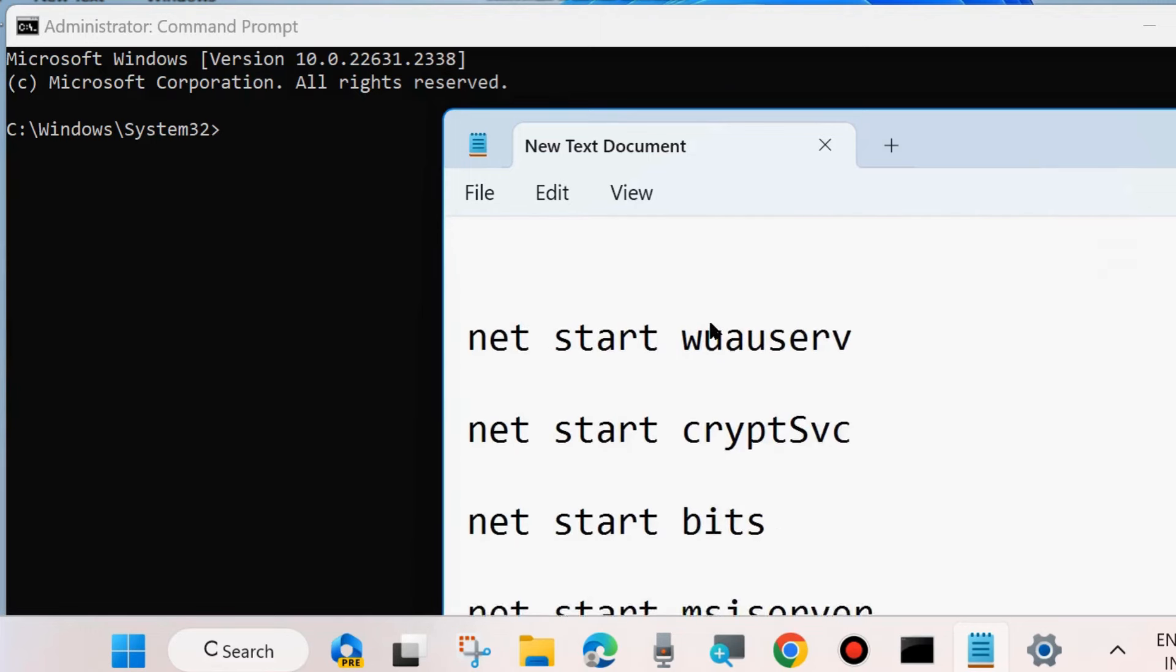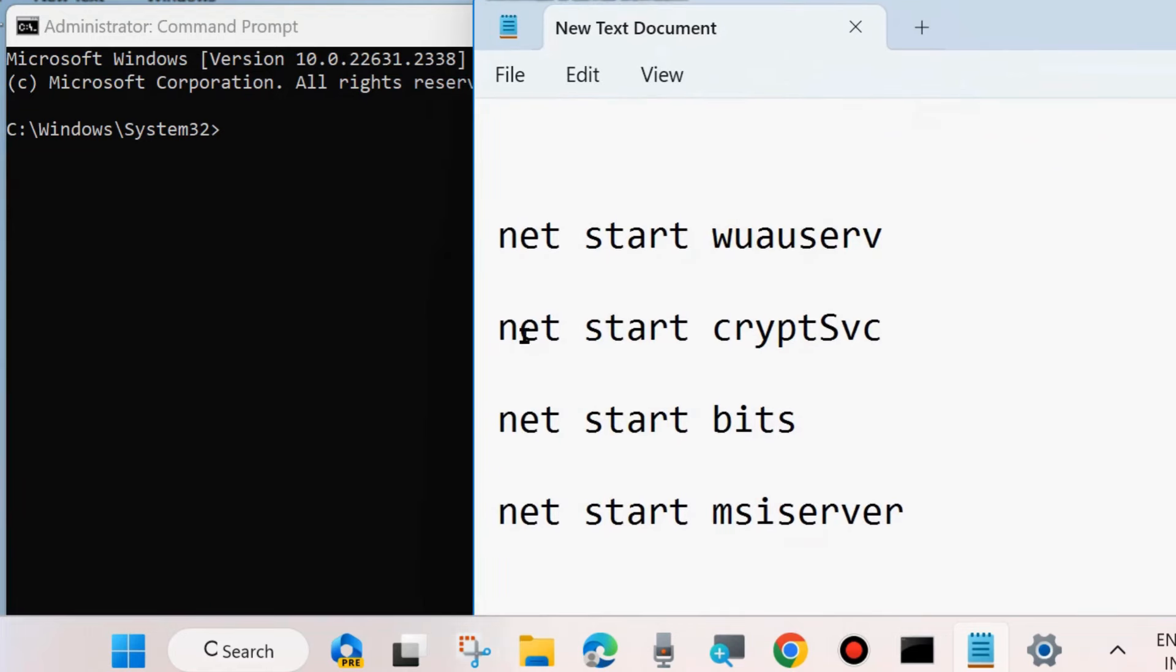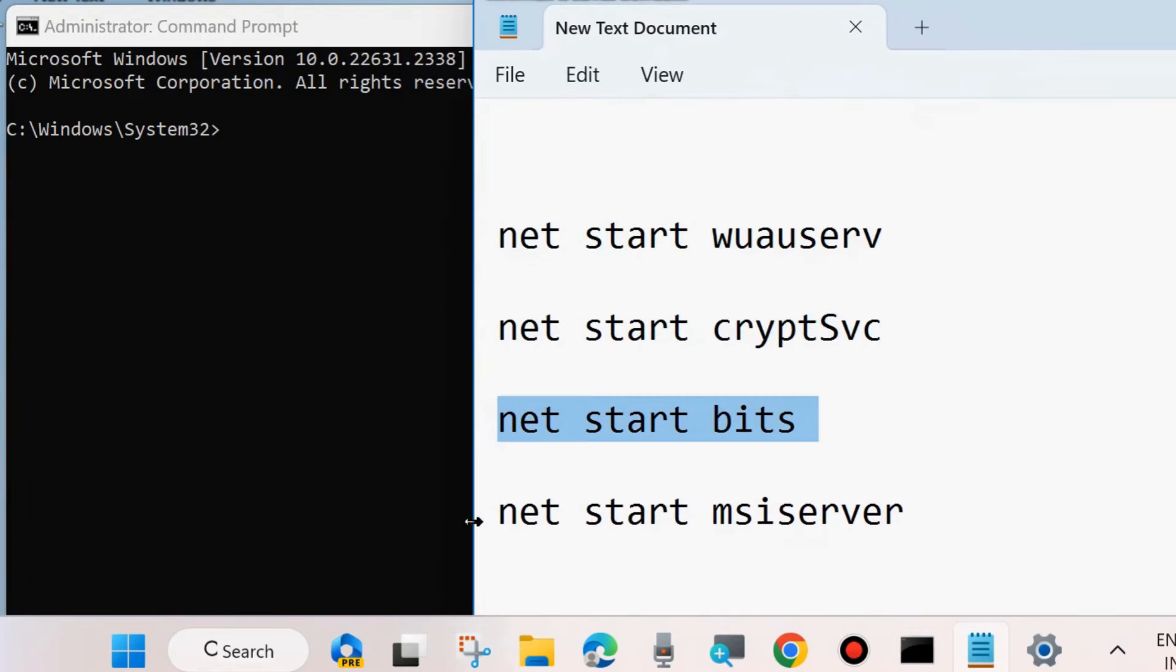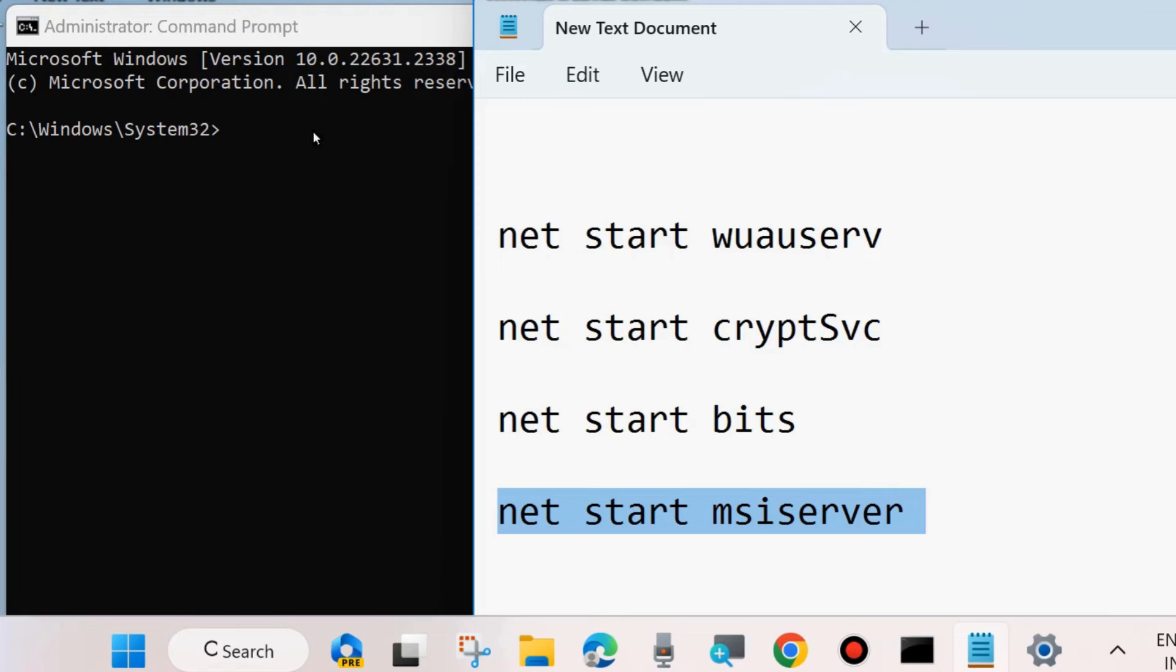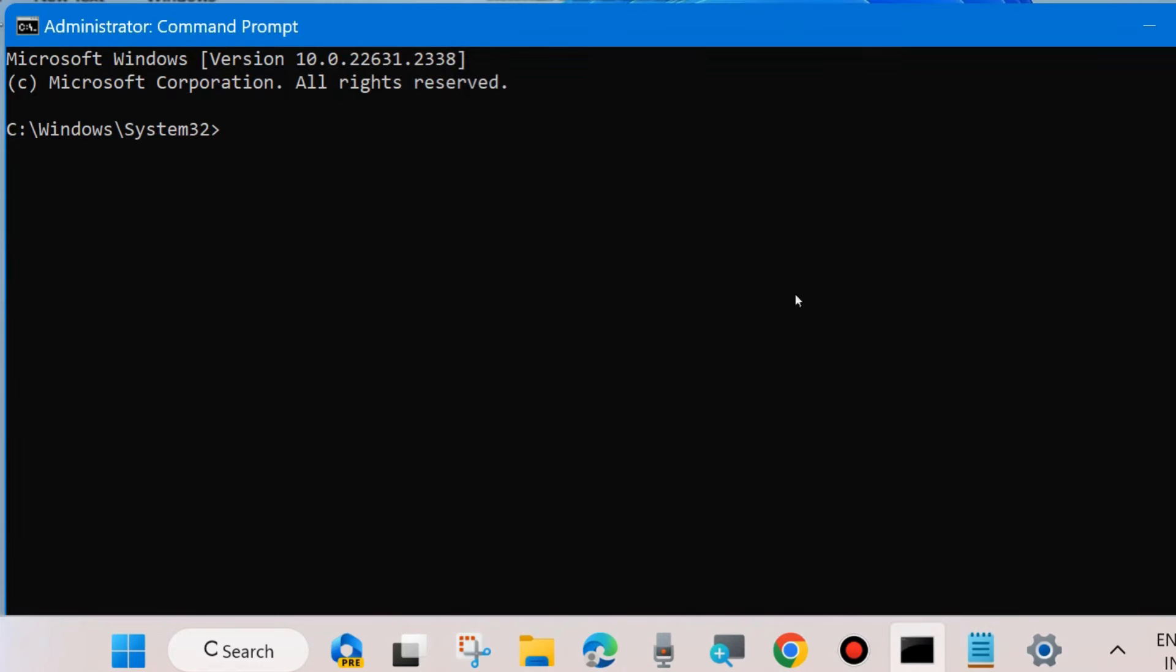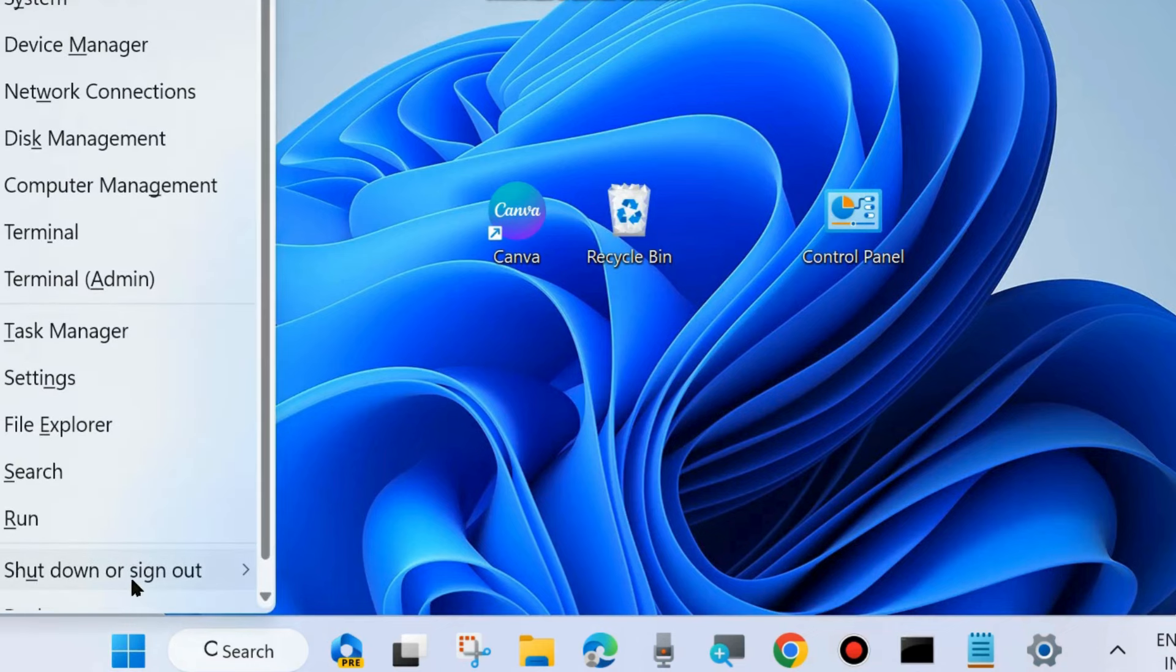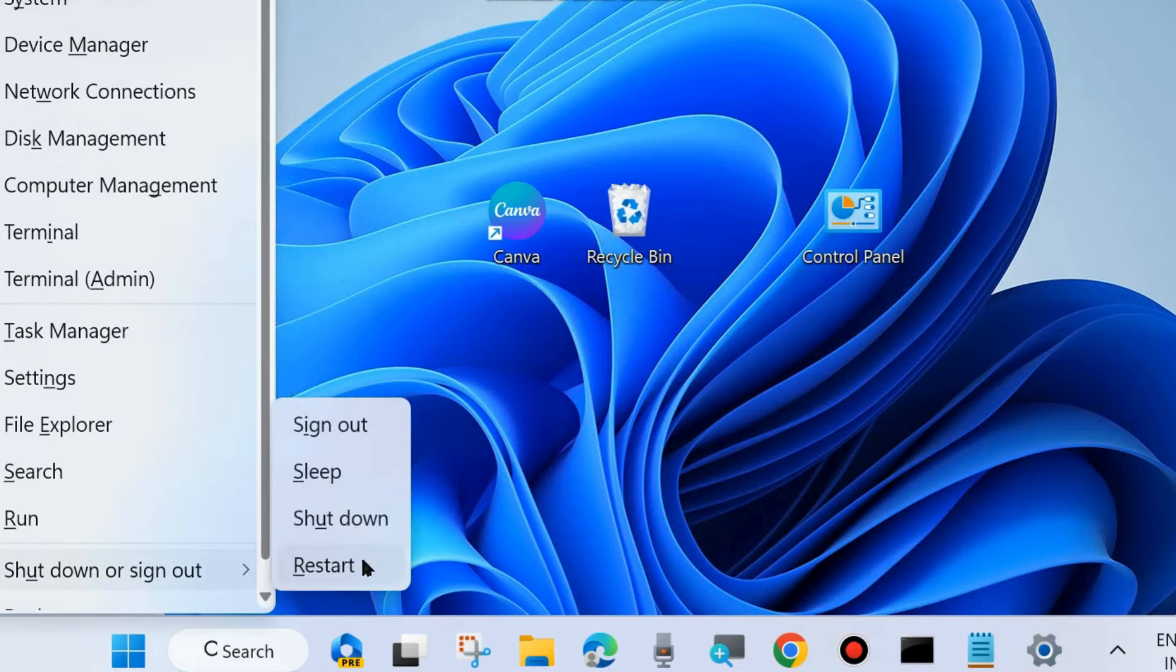Then start the services which you earlier stopped. All these command paths are also available in my video's description. You may copy from there. Thereafter, restart your system.